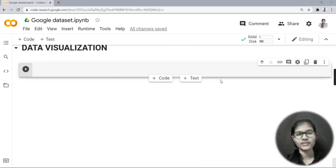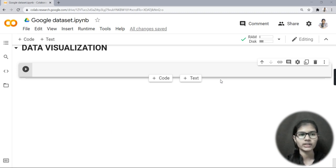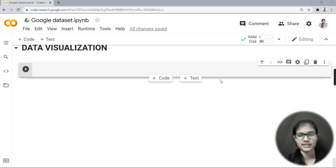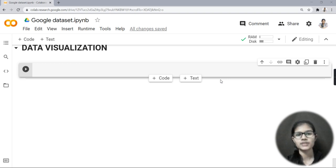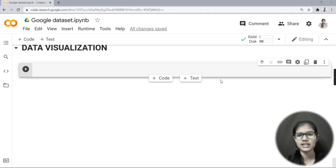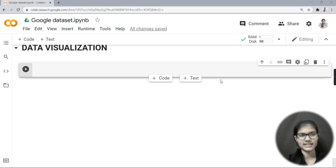Hello everyone, my name is Shambhavi and today we are going to see about data visualization. We have taken a Google Play Store dataset. We have done three parts of this video already, and today is the fourth and last part, in which we are going to see about data visualization — how we do it when we deal with any dataset.